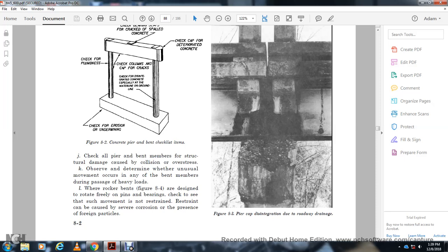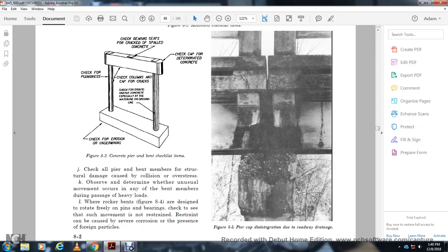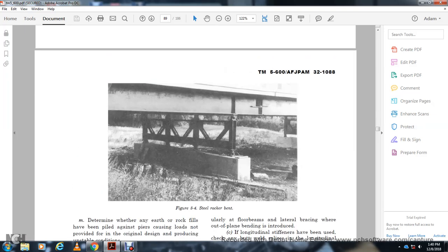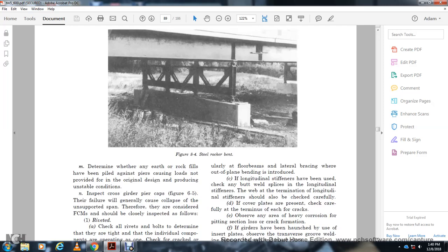Check all pier members for structural damage including collision and overstruck conditions. Determine if unusual movement occurred during passage of heavy loads. Rocker bent bands are designed to rotate freely on pins. Check that such movement is not restrained by severe corrosion or foreign particles. Figure 8-3 shows pier cap disintegration due to roadway damage. Figure 8-4 shows a steel rocker bent. Determine whether any rock fields have been plowed, as loads not provided for in the original design produce unstable conditions.